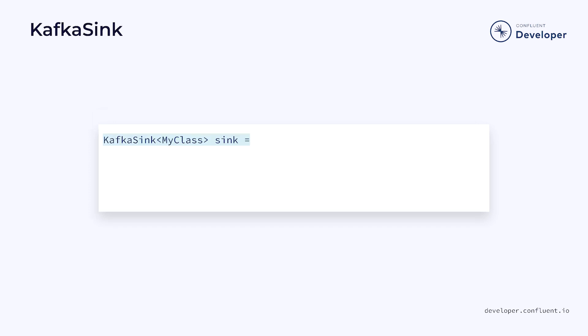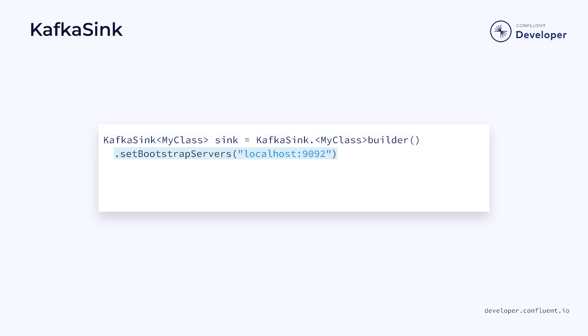Constructing a Kafka sink isn't much different from constructing a Kafka source. Once again, we make use of a builder. We then need to configure values on the builder, such as the bootstrap servers. However, like with the source, it might be easier to load the necessary configuration from a properties file. Once that's done, we can attach the record serializer that we created earlier.